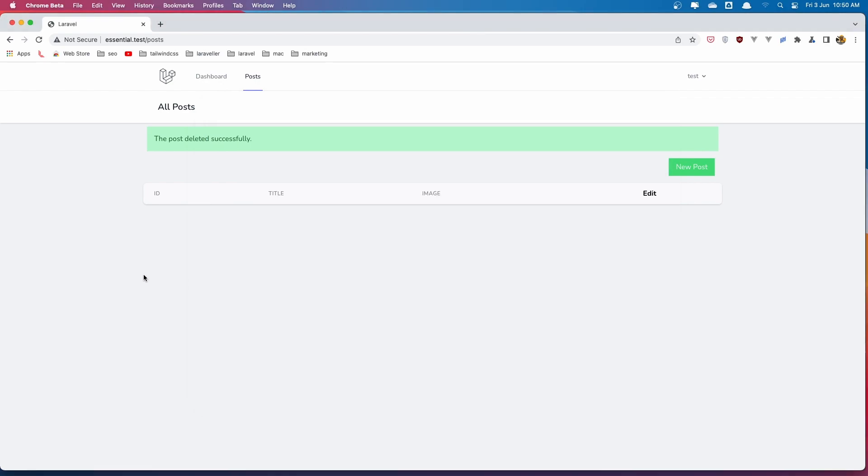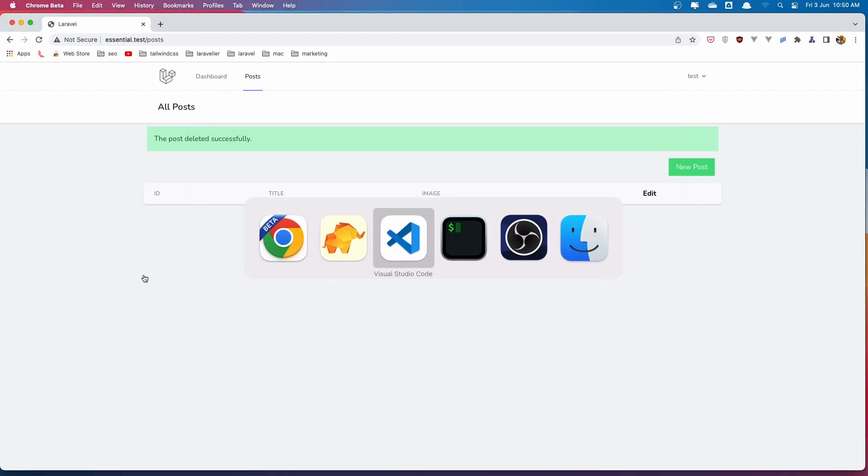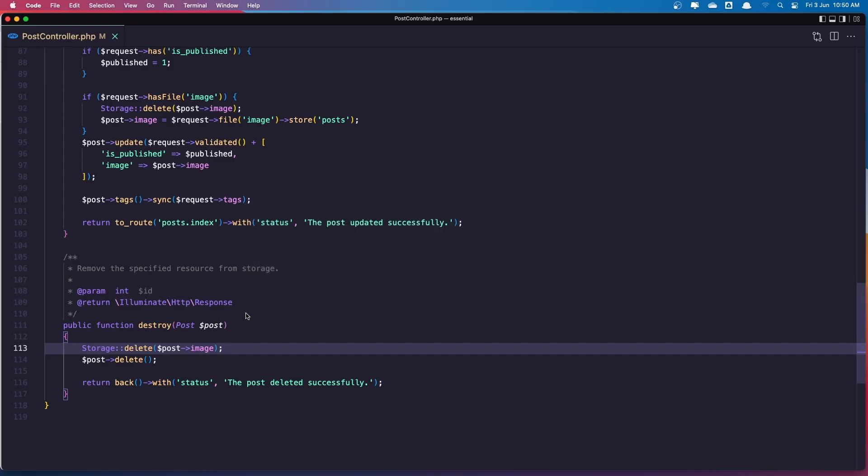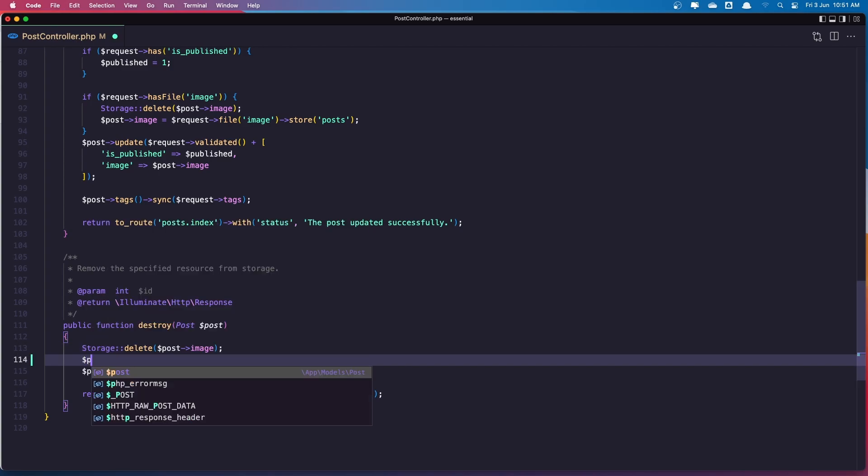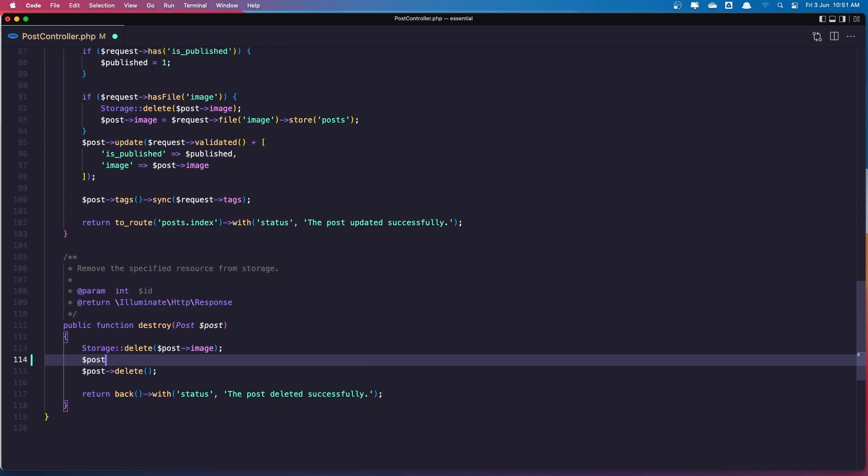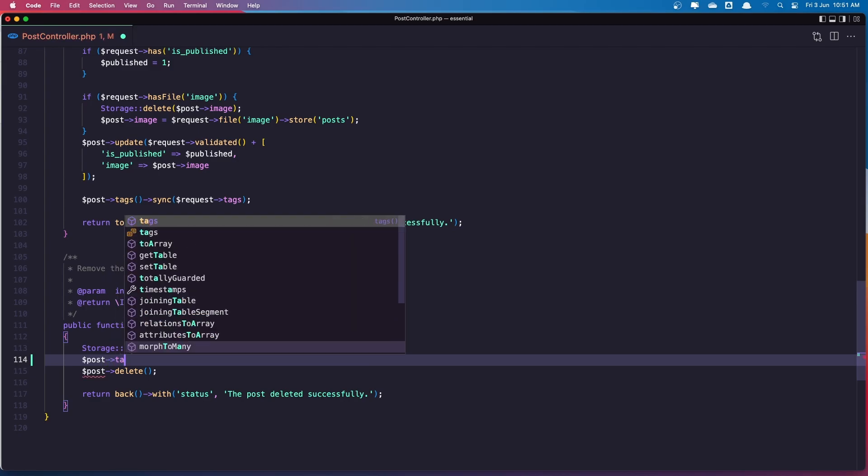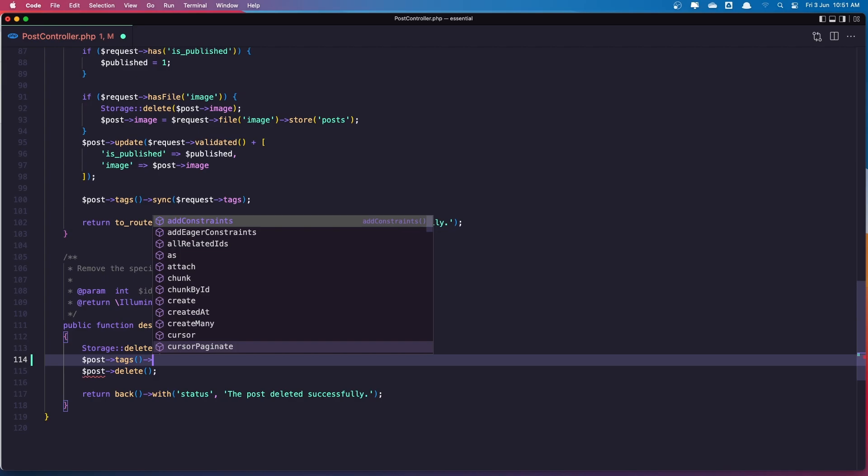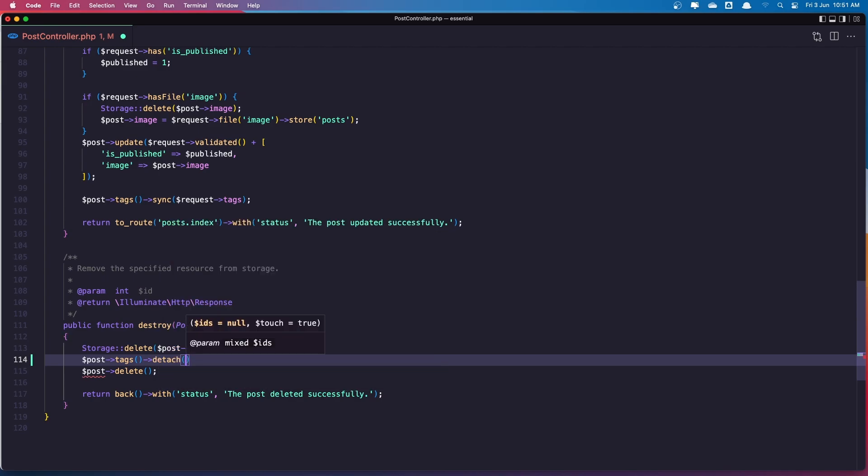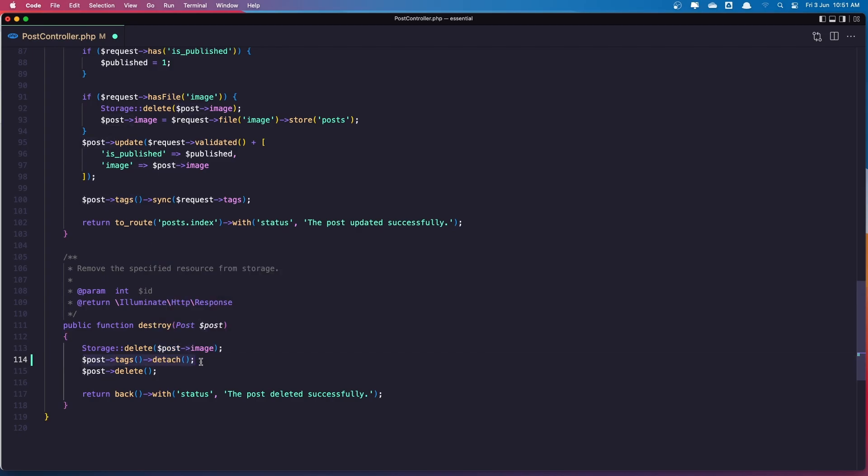Now what you want. I think this with adding onDelete cascade is more useful. Because we don't need to add here dollar sign post tags and all the detach method. But if you like this approach is up to you. So that's it about this video.